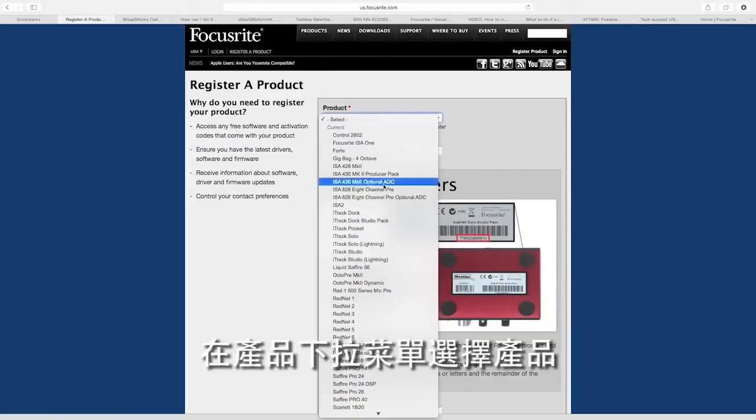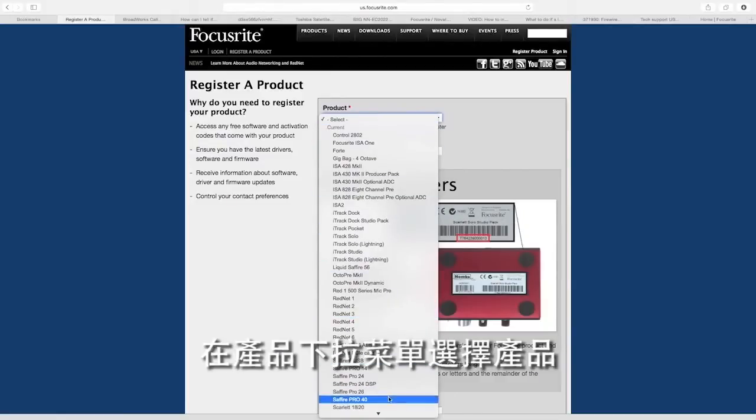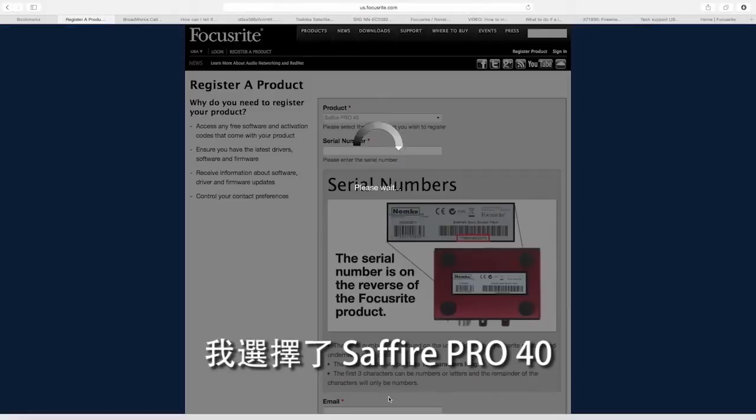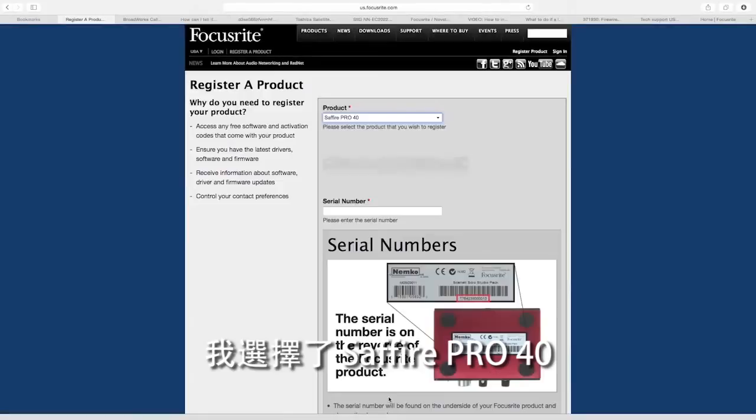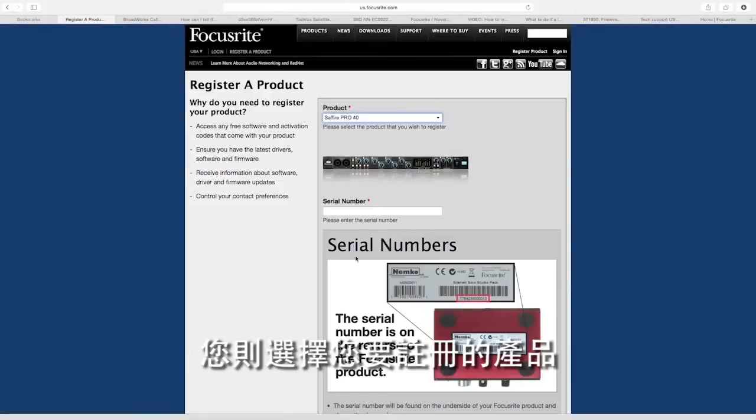Select your product from the product drop-down list. I have selected Sapphire Pro 40, but you should select the interface that you are trying to register.